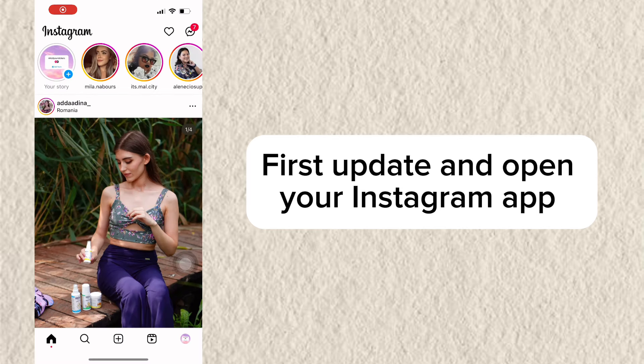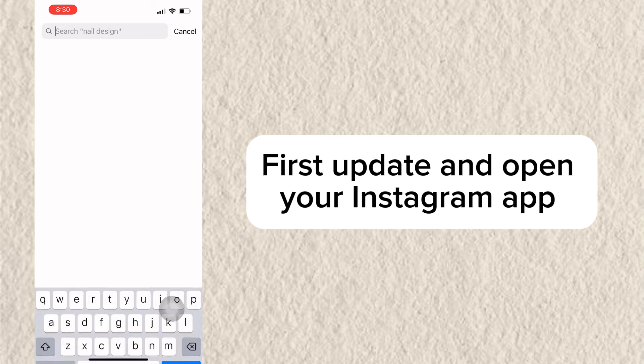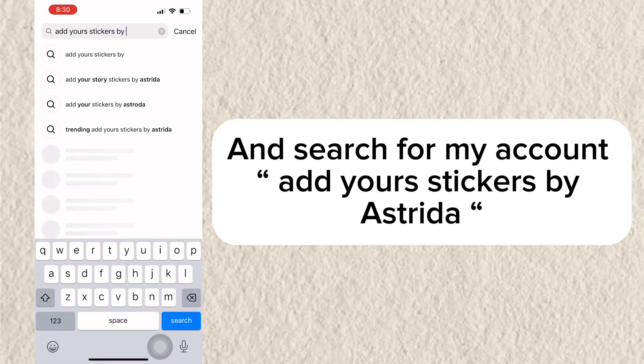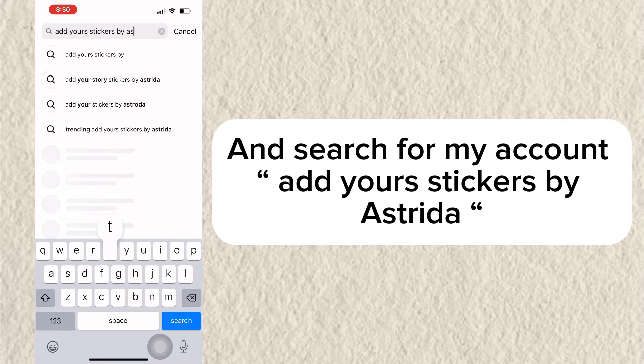First, update and open your Instagram app and search for my account, add yours stickers by Estrella.